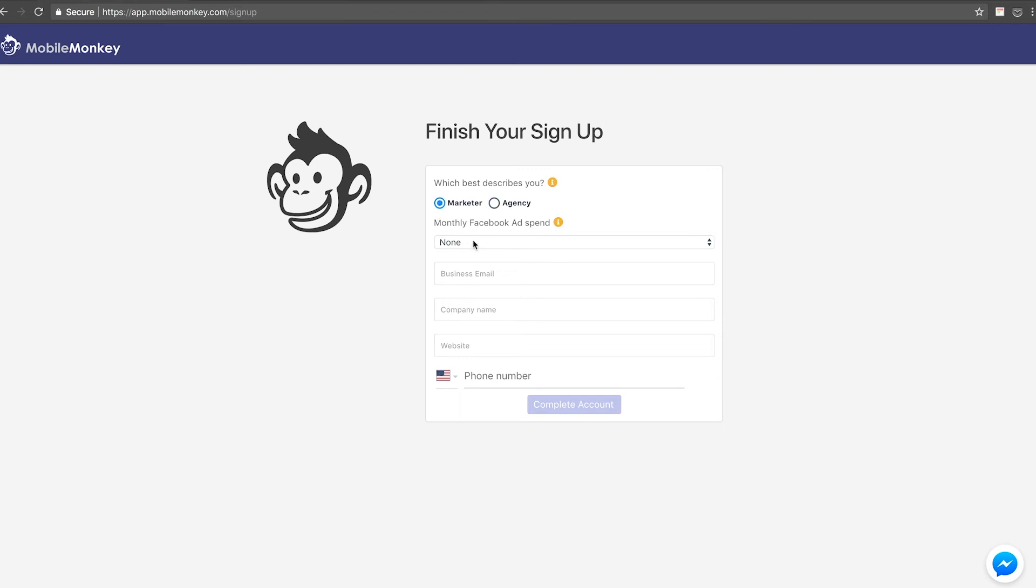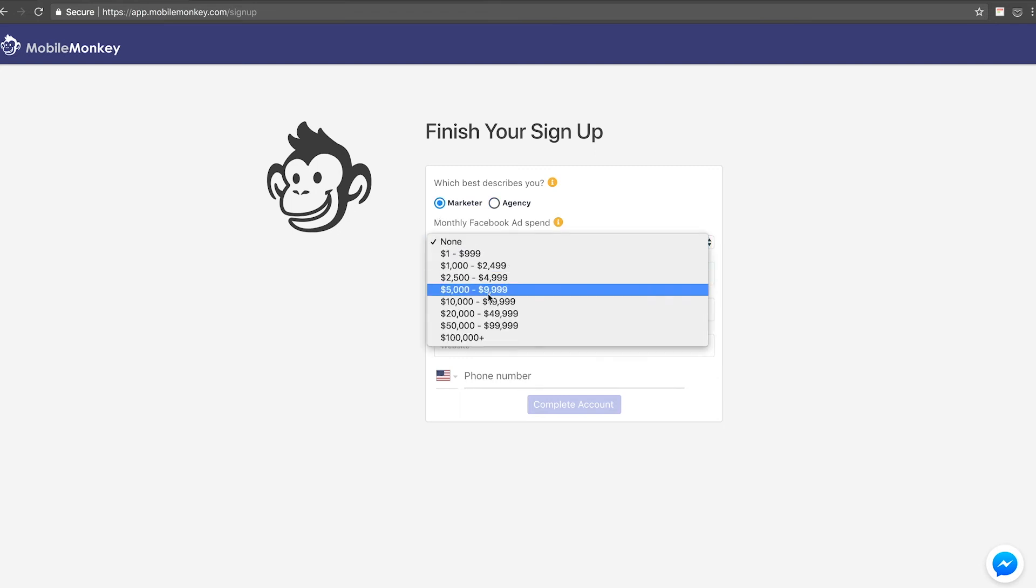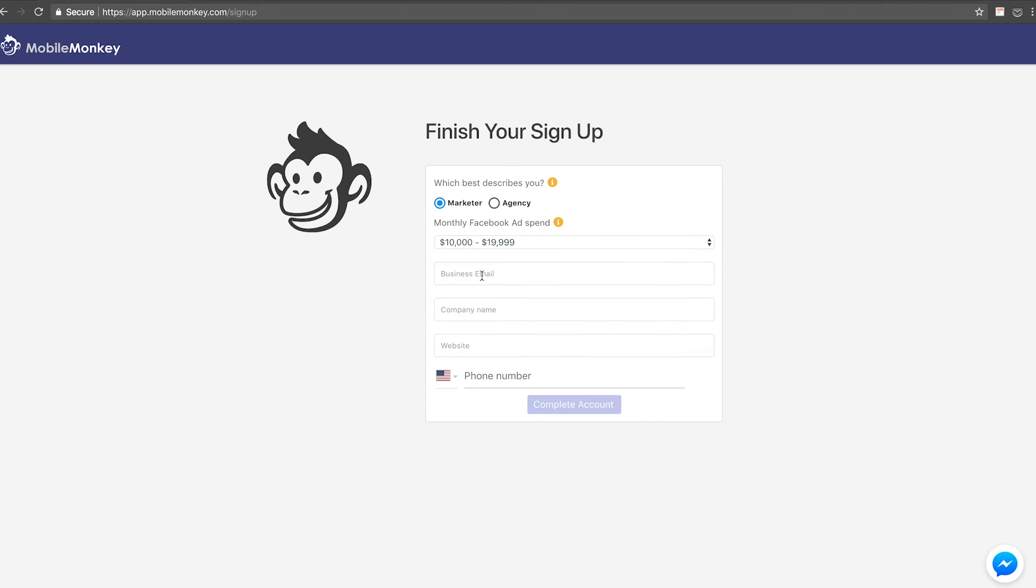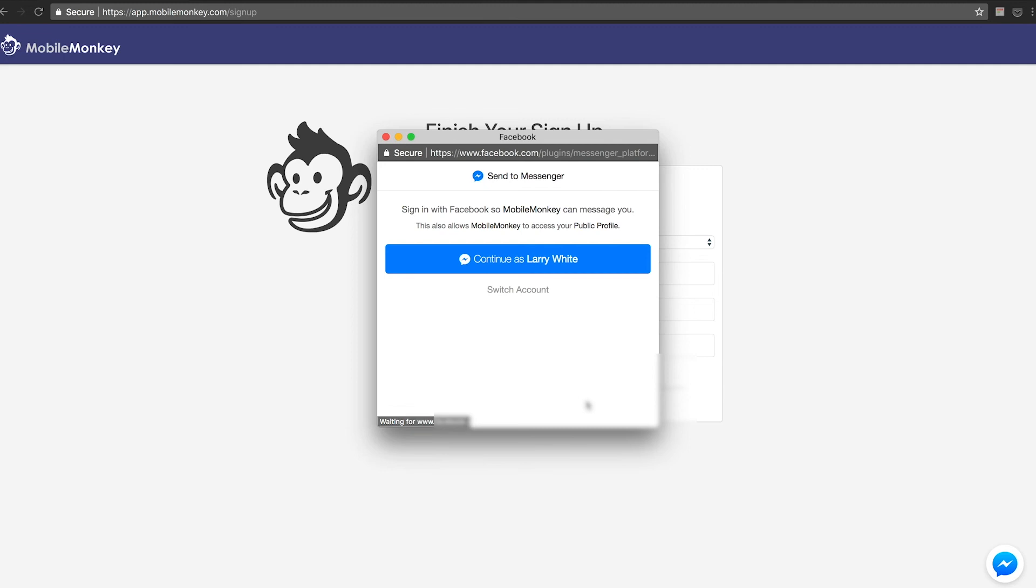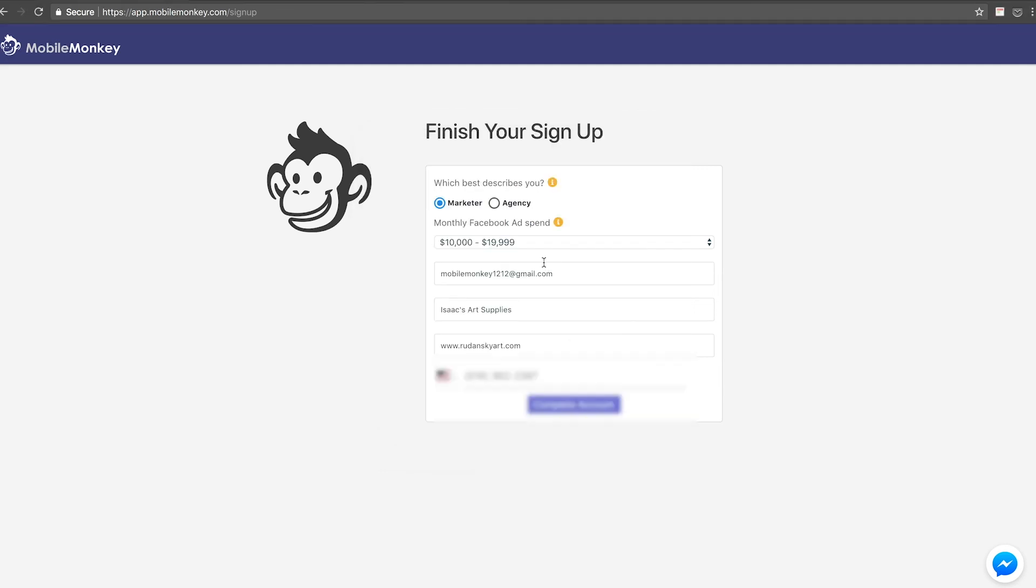Now we're going to finish our sign up with Mobile Monkey. I'm going to call myself an agency, or in this case, I'd be a marketer. Monthly Facebook ad spend, choose your monthly Facebook ad spend. My business address is for this page, Mobile Monkey 1212 website is radanskiart.com. I think that's actually still active, that website. You can check it out. Phone number, complete account.